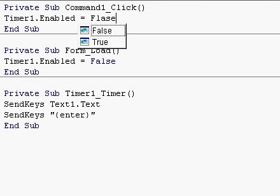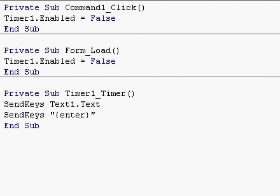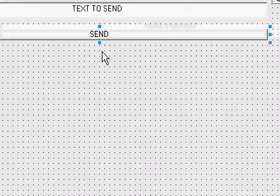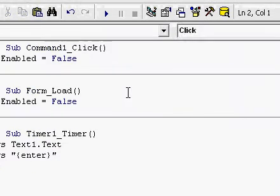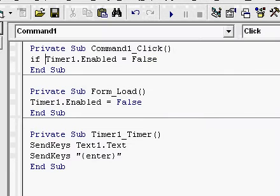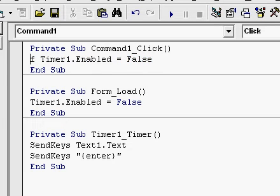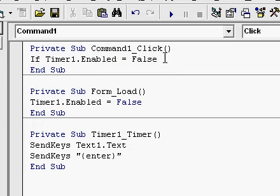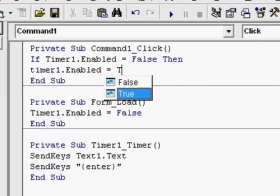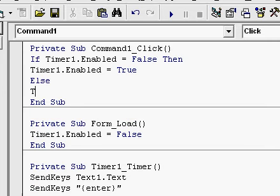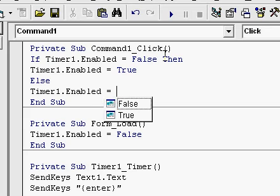I'm going to make a Start/Stop button instead of Send, so I'm going to go to Send and change this to Start Stop. And: If Timer1.Enabled equals False, then Timer1.Enabled equals True, Else Timer1.Enabled equals False.